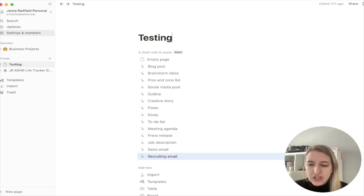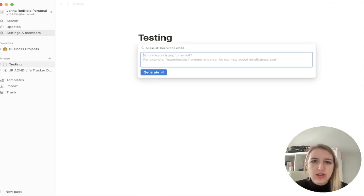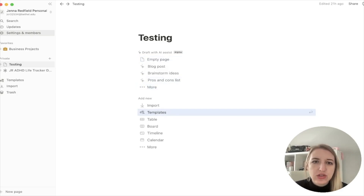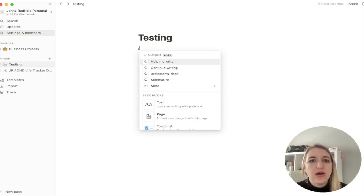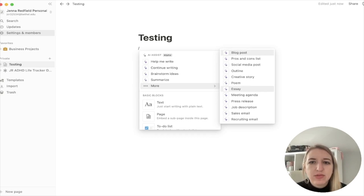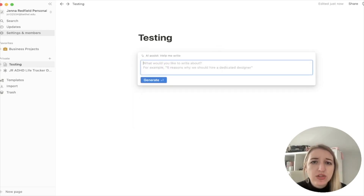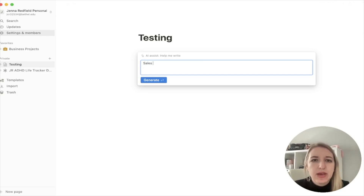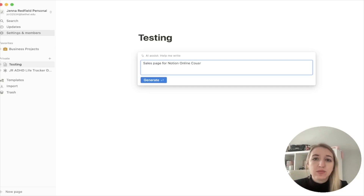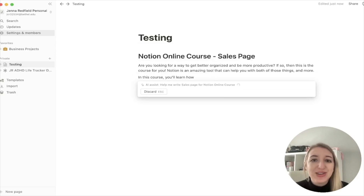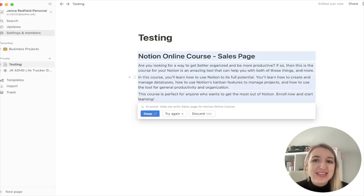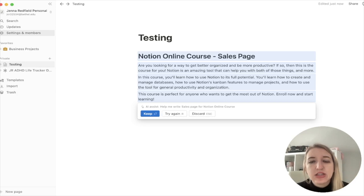So let's play around with this. I actually made a TikTok about this. I'm just going to do an empty page as an example. If you do the forward slash, it also pops up right there. So I'm going to choose 'Help me write.' It says, 'What would you like to write about?' I'm going to write 'sales page for Notion Online.' I actually just came out with my course this week and had to write a sales page. I have gone through sales page training so I know a lot, but I'm just curious what will happen. If I click Generate, it's actually going to write out a sales page for me. This is really great — it's a short one. You can do 'Try again,' 'Keep,' or 'Discard.' Let's discard and try it again.